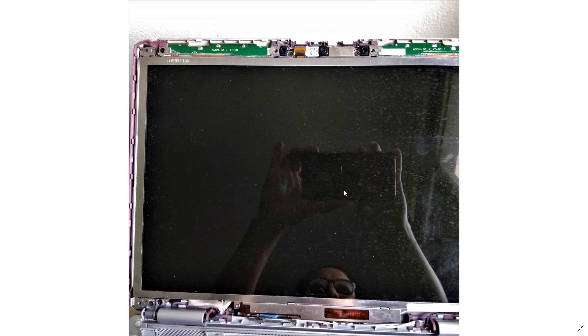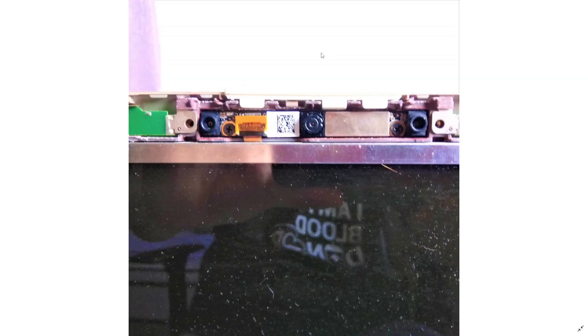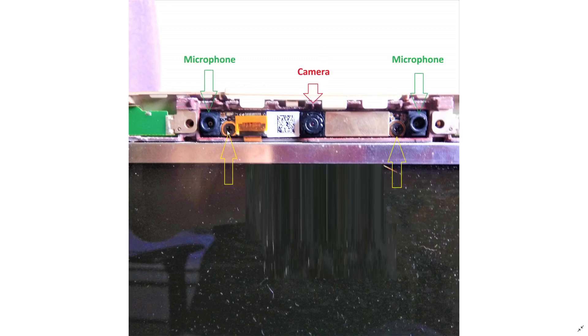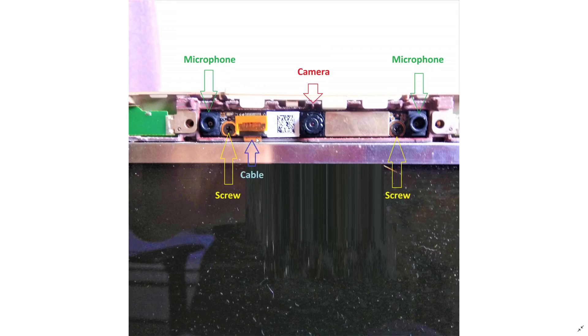After the cover is removed, LCD is exposed and here is the camera. In the middle is the camera and there are two microphones with two screws. To remove the camera, I need to undo the screws here.